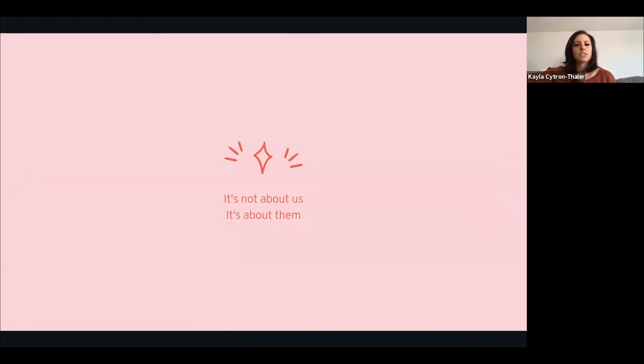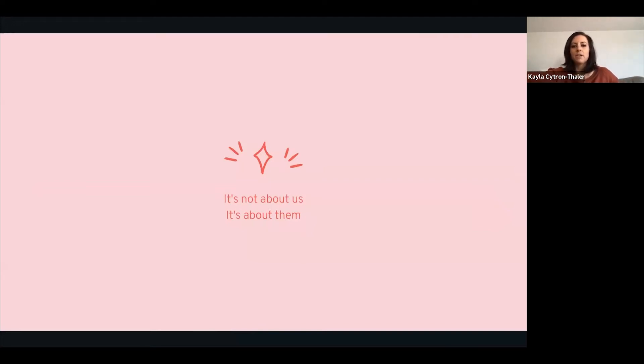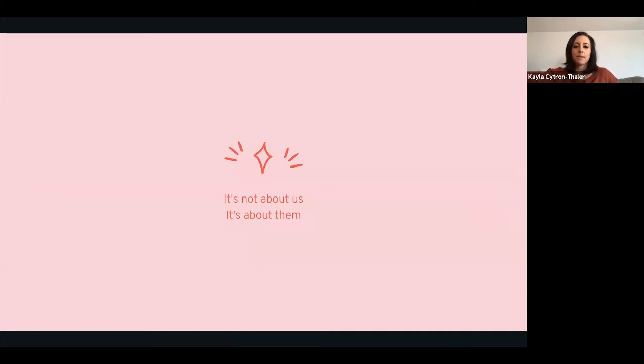To start off, something that's really important to keep top of mind is it's not about us, it's about them. That's a general rule of thumb in prospecting. A lot of times what I see reps doing is making their messaging and outreach about them and forgetting that it's all about the prospect and their pain.